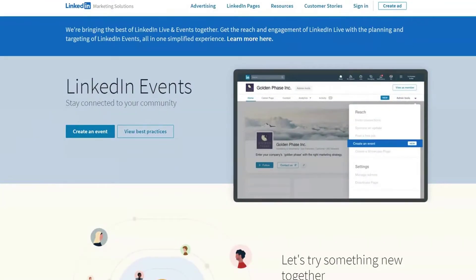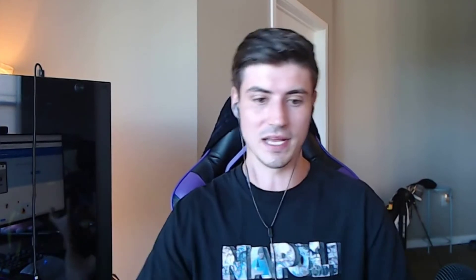LinkedIn Live is the competitor tool to Facebook Live, Instagram Live, TikTok Live, and all platforms utilizing live streaming right now. Live streaming is great for reaching your audience in a very intimate setting where you can have back-and-forth conversation, and people can come to your event similar to a webinar. With so many people working remotely, they are now much more comfortable adopting virtual events.